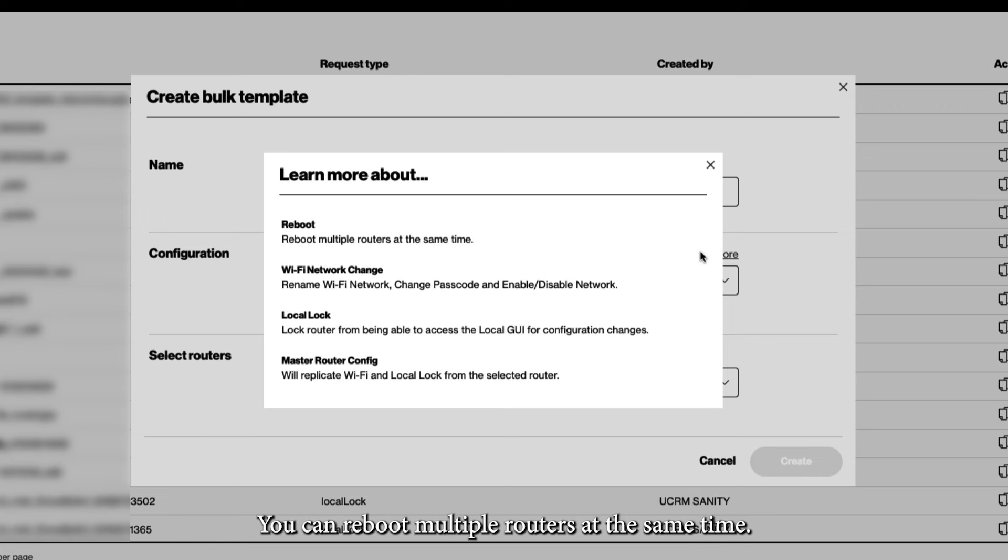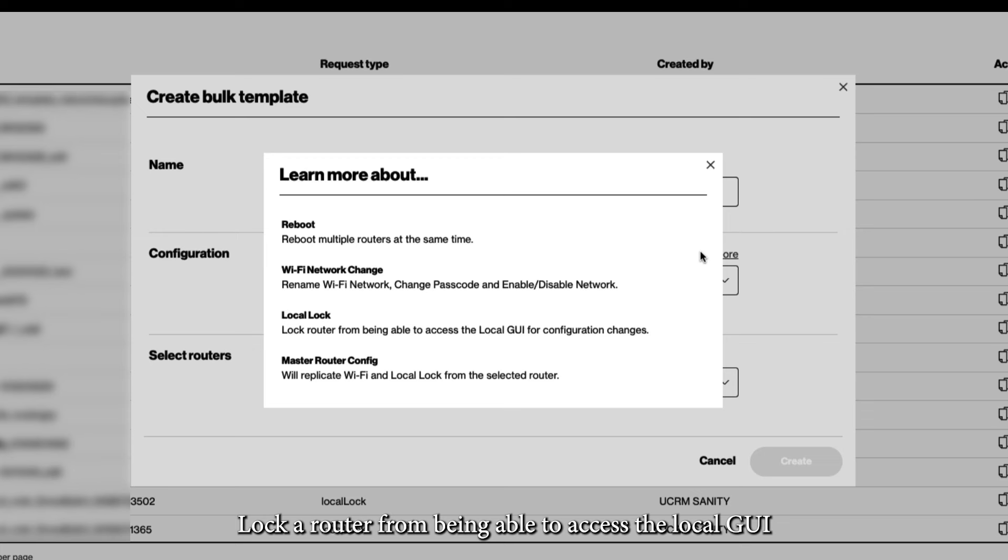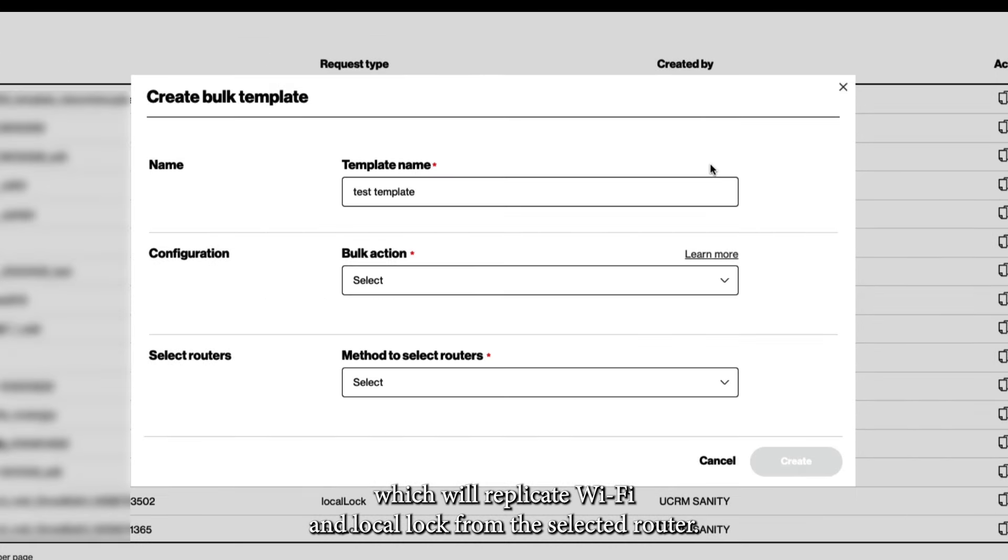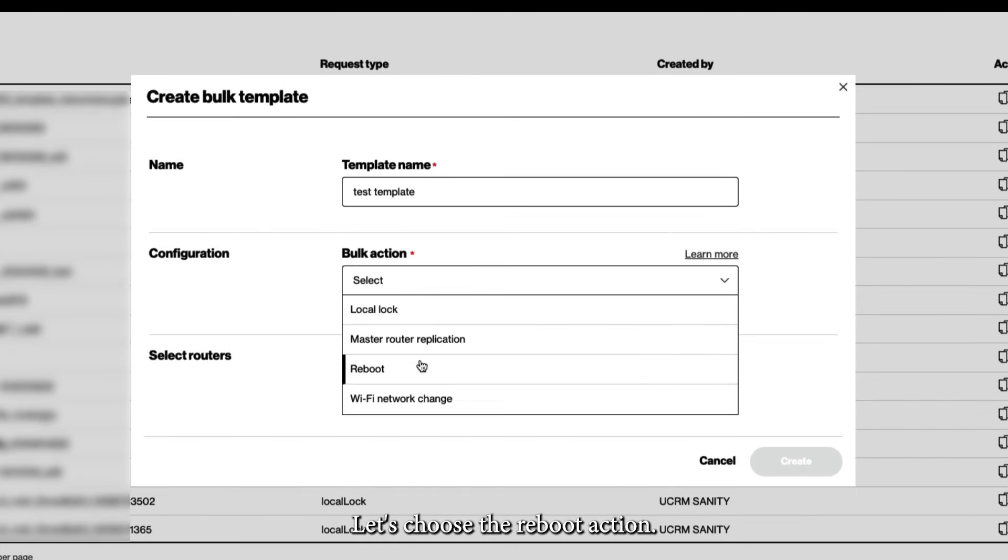You can reboot multiple routers at the same time, rename a Wi-Fi network, change the passcode, and enable or disable the network. Lock a router from being able to access the local GUI for configuration changes, and perform a master router config, which will replicate Wi-Fi and local lock from the selected router. Let's choose the Reboot action.